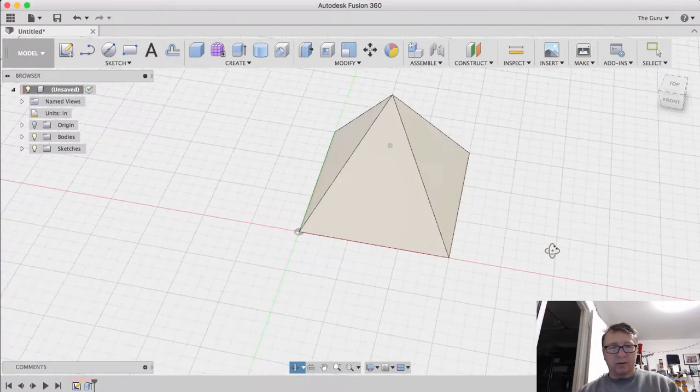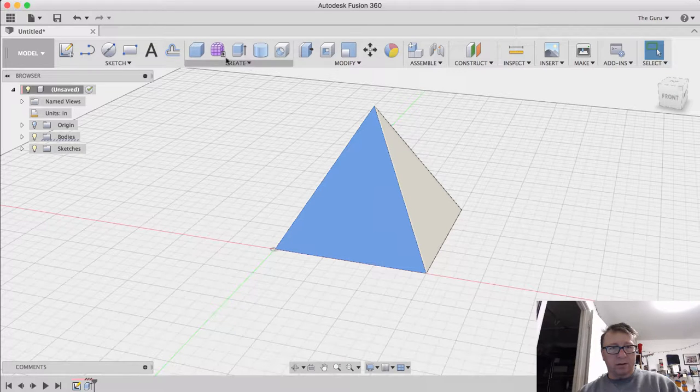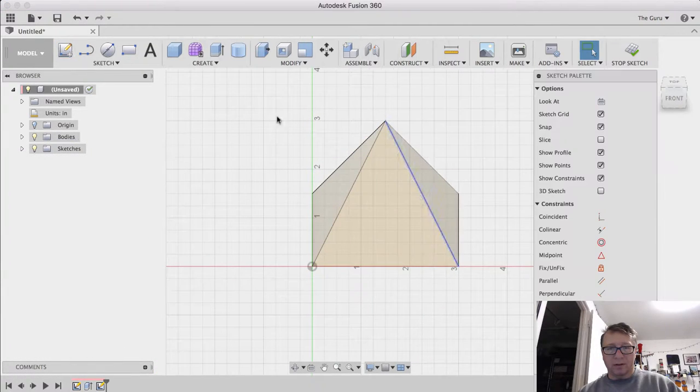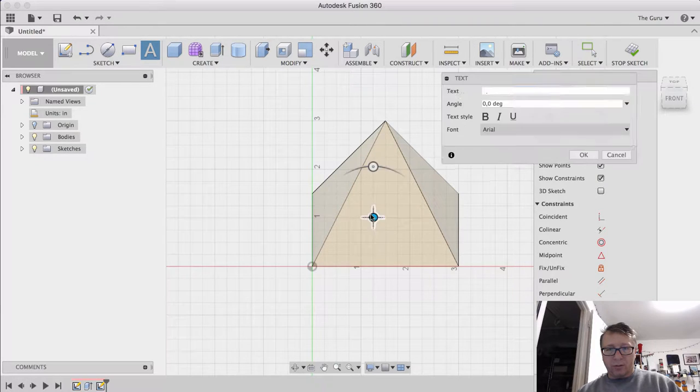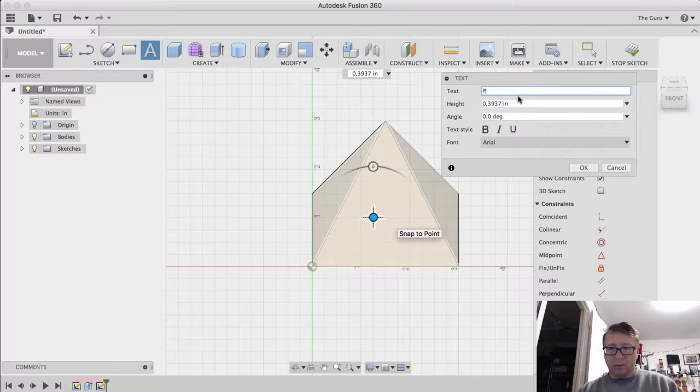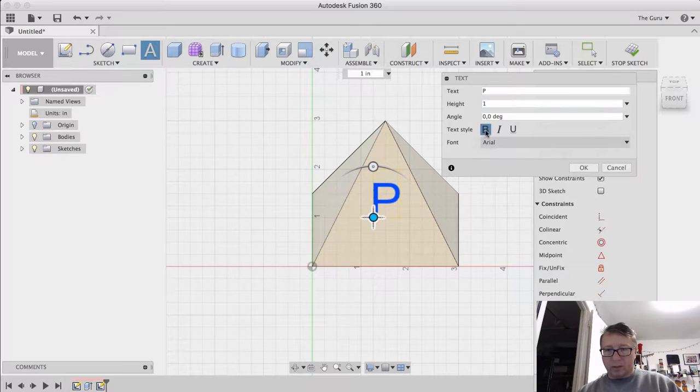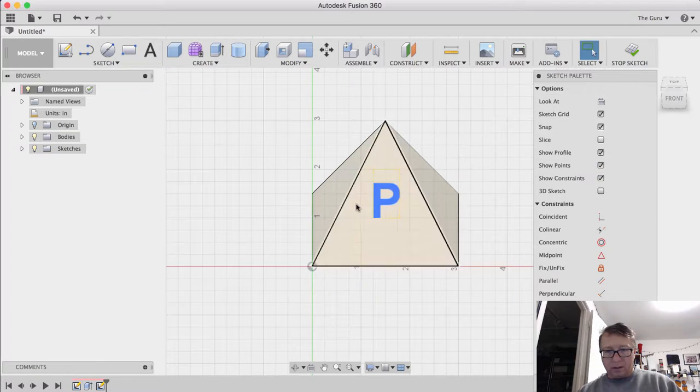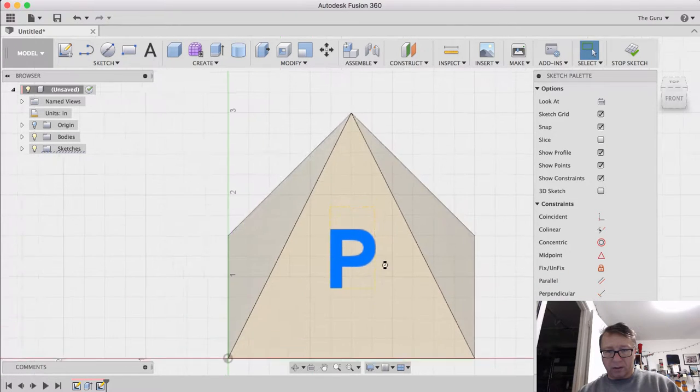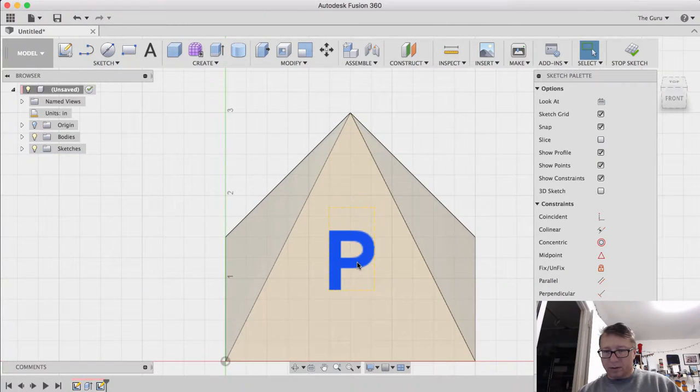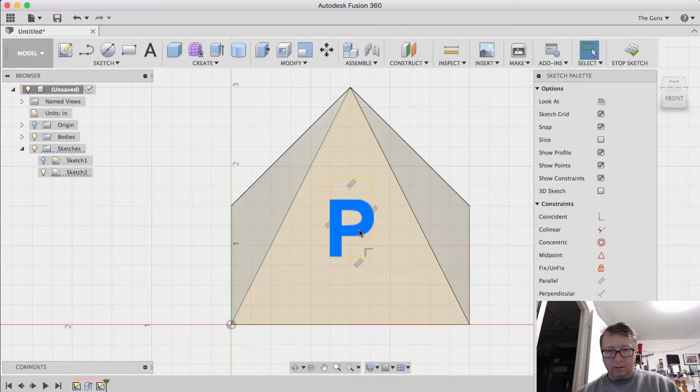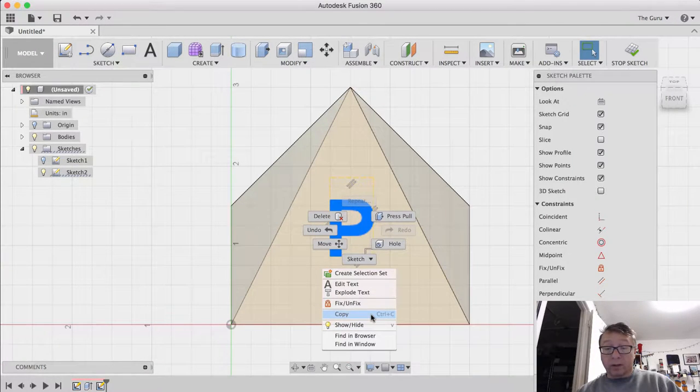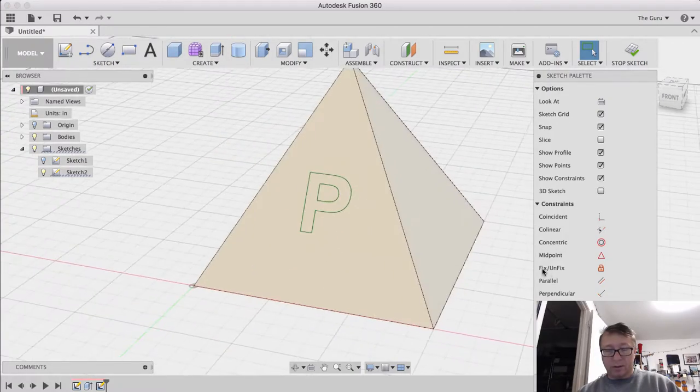And so if you want to create embossed text or engraved text on this face, you click in the face and say create a new sketch. We can put our letter here. We'll do a P. Make it pretty big. Right there. We can move it around, kind of center it and right click on it. I'm going to right click on the text and we're going to say explode text again. Stop sketch.